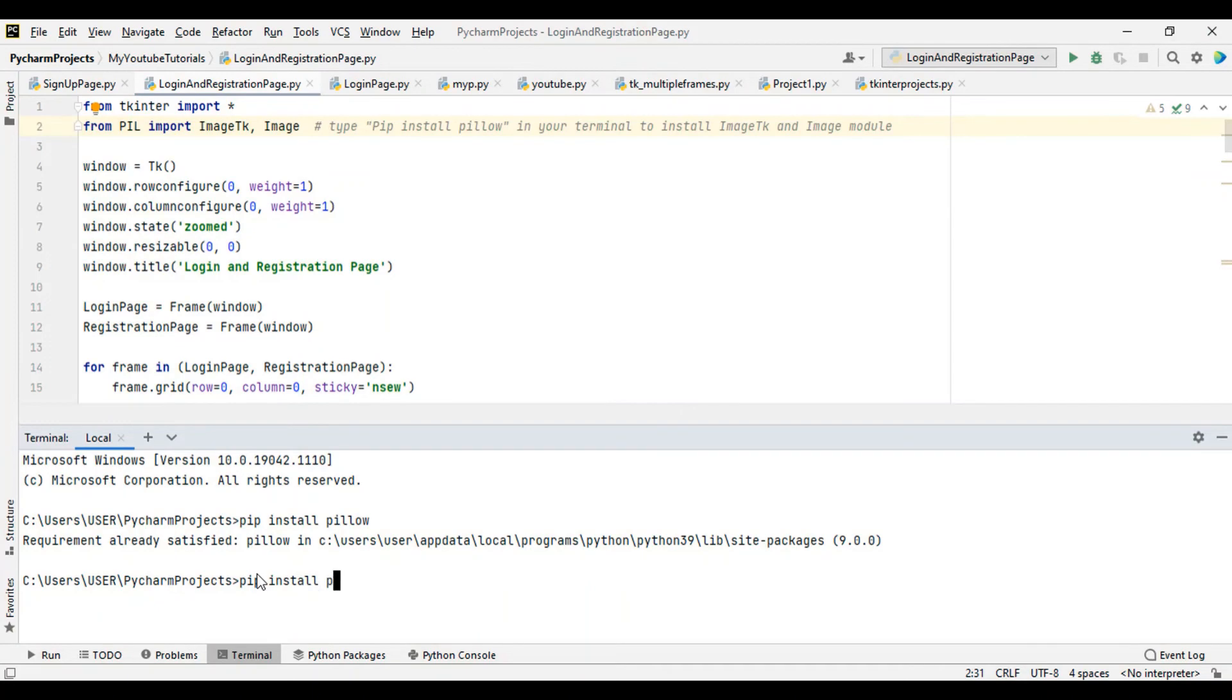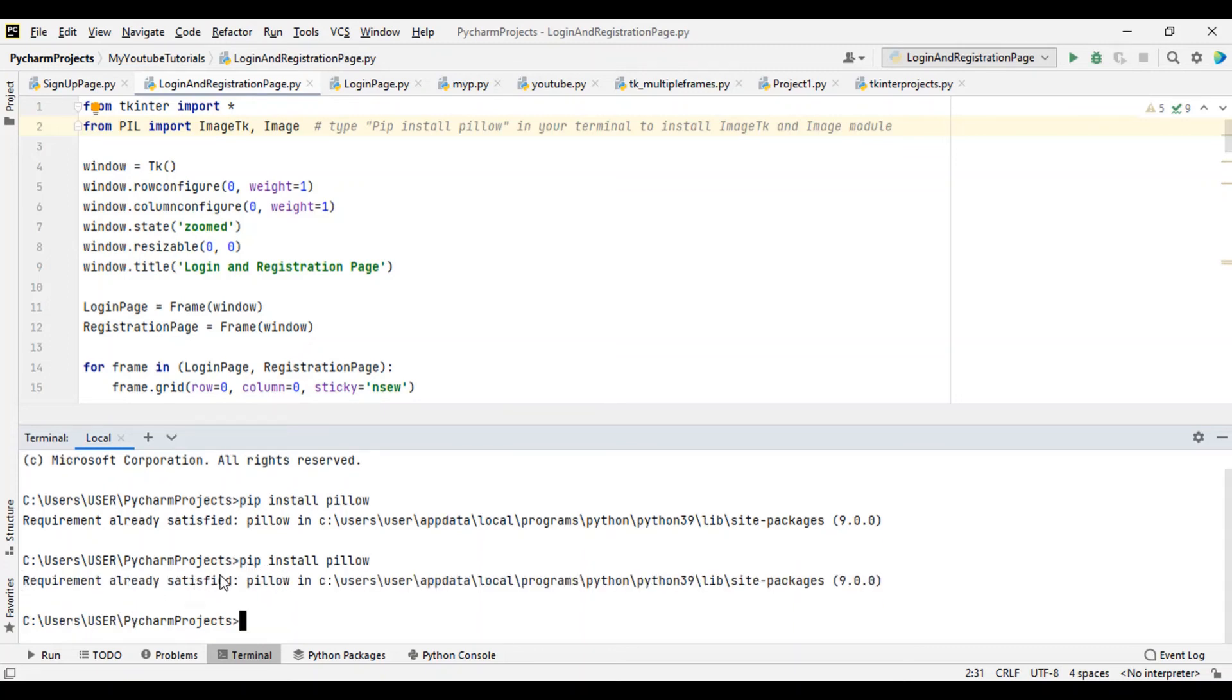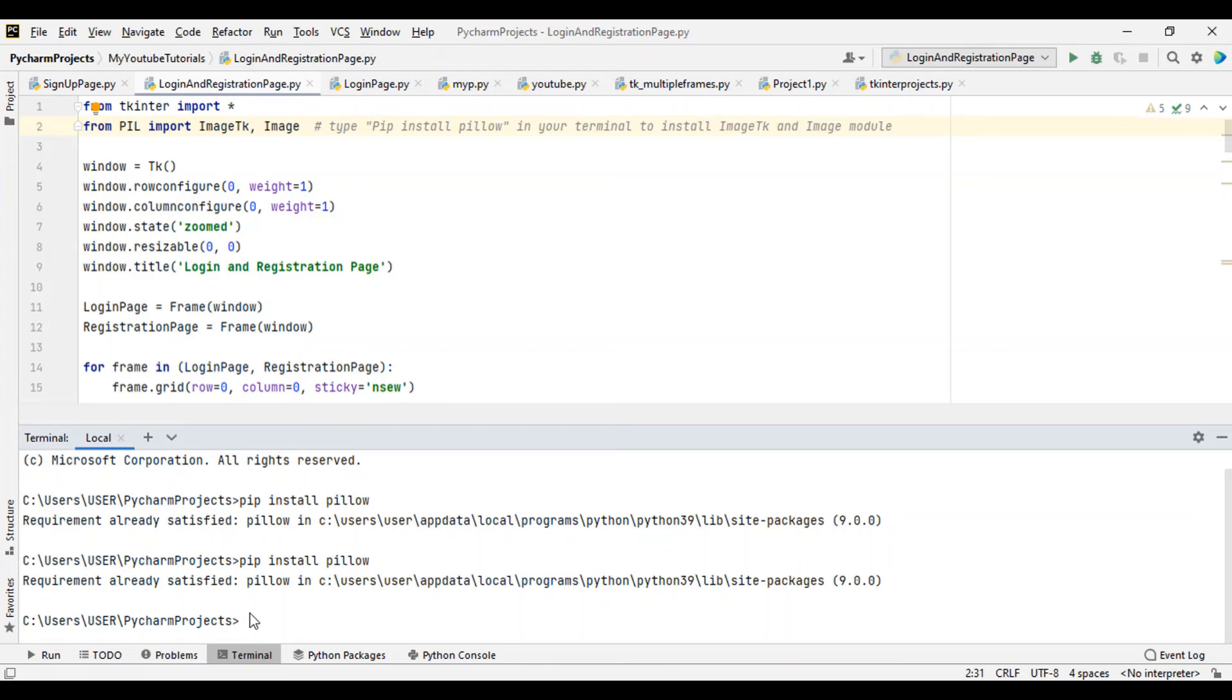As you can see, requirements already satisfied. It means I already have Pillow installed in my system. If you don't have it, you just have to install it. It's not even over five megabytes I think, so you don't even need a lot of data to store it.